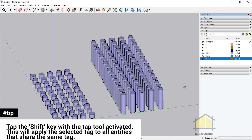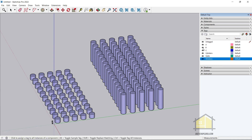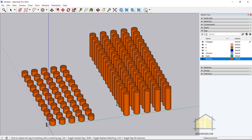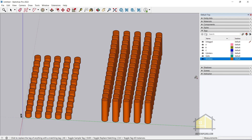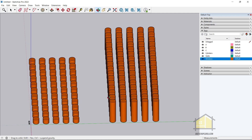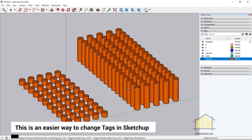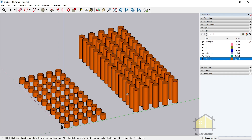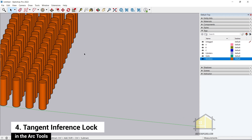You can also switch off the Color by Tag option. If you want to apply a tag — for example, 'windows' — to all entities sharing the same tag (in this case, the cylinder tag), select the layer you want to assign to, select the Tag tool, and tap Shift. The icon changes, and if you select any of those cylinders, they all change to the windows tag. This is very useful for projects with lots of tags, helping you organize your model faster.